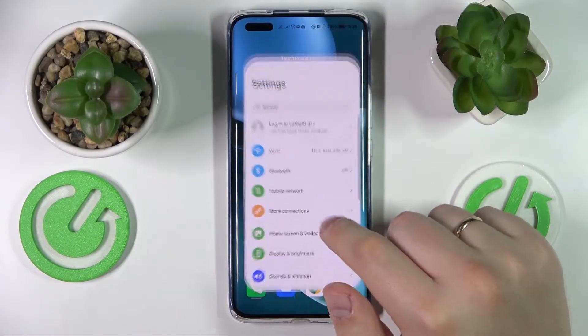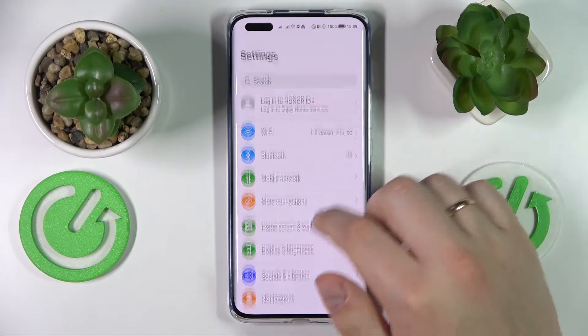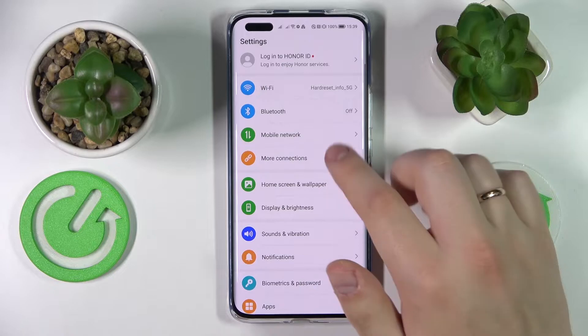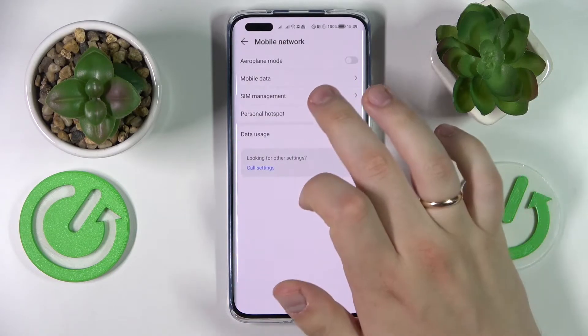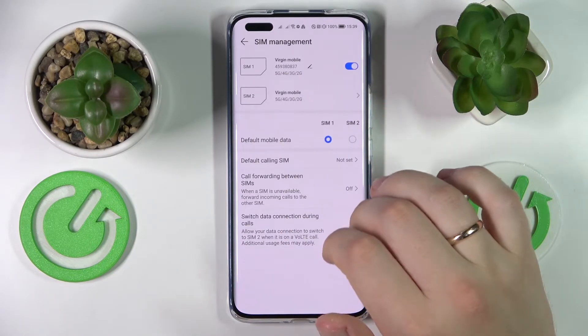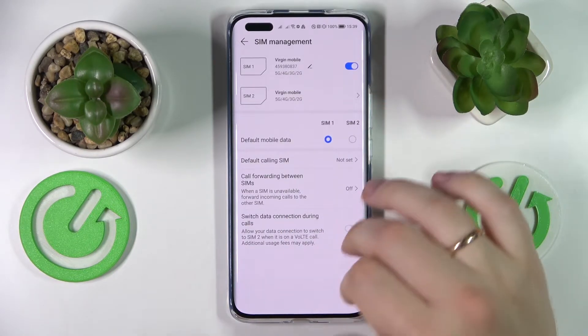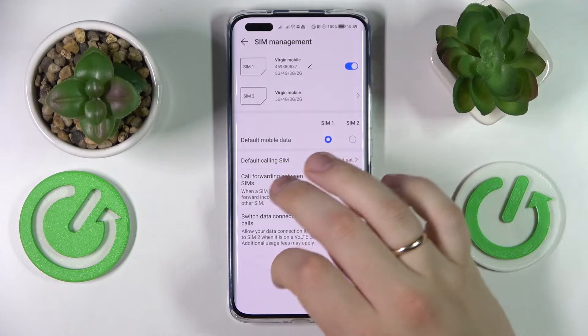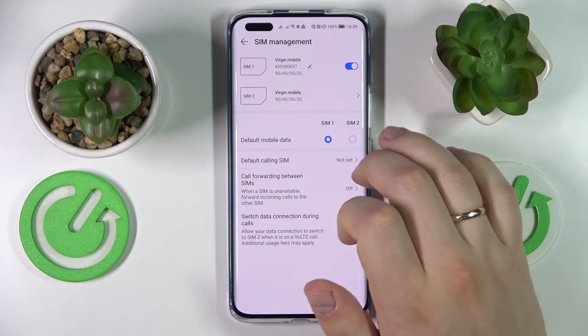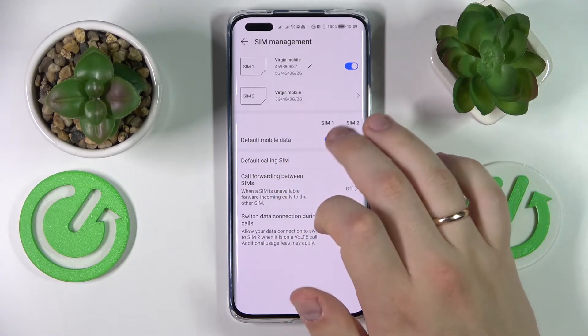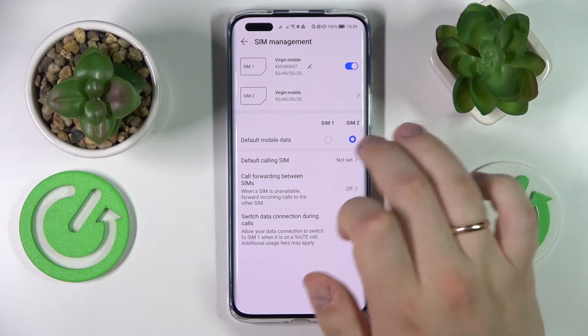First of all, open up the Settings app. In here, go to the Mobile Network category, then SIM Management. In here you'll be able to choose the default SIM card for mobile data, so either SIM1 or SIM2.